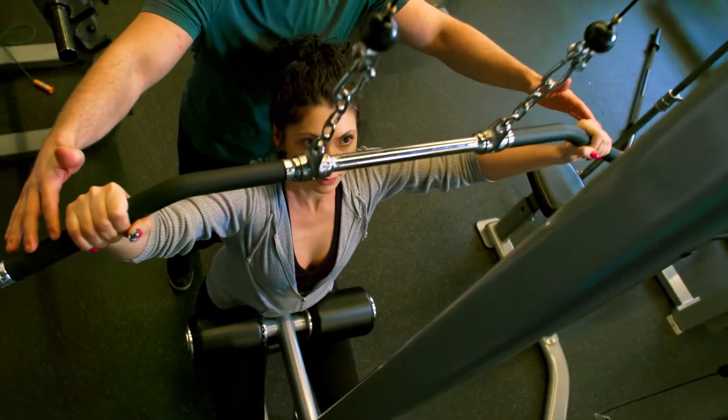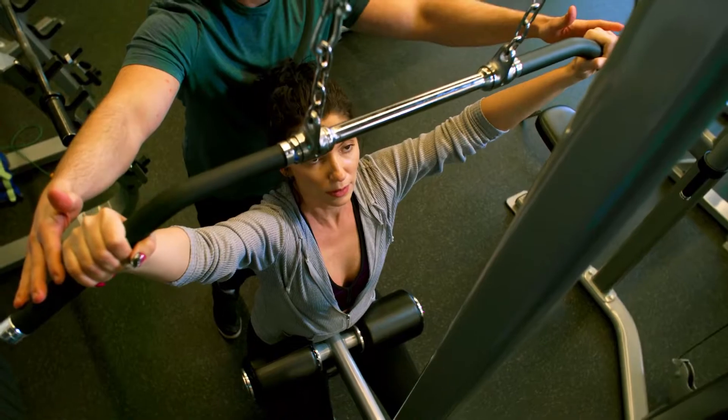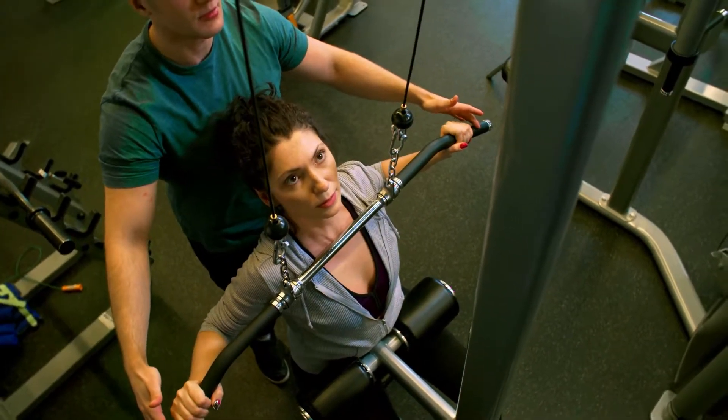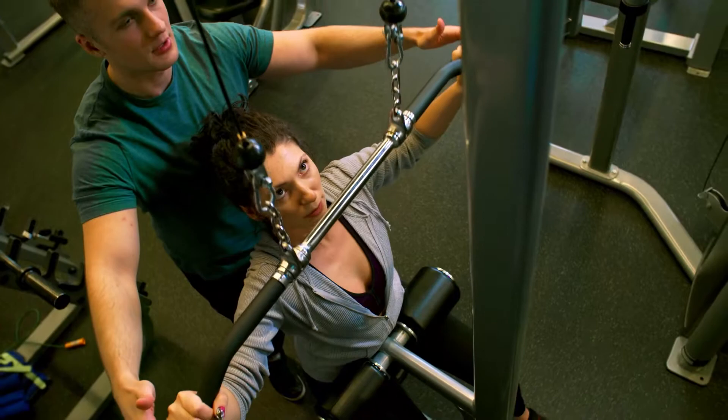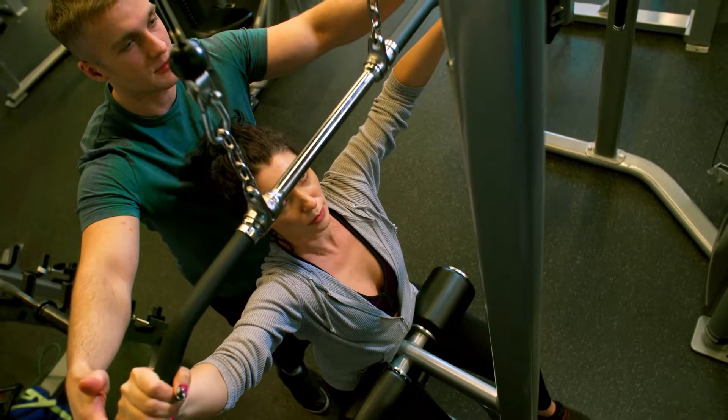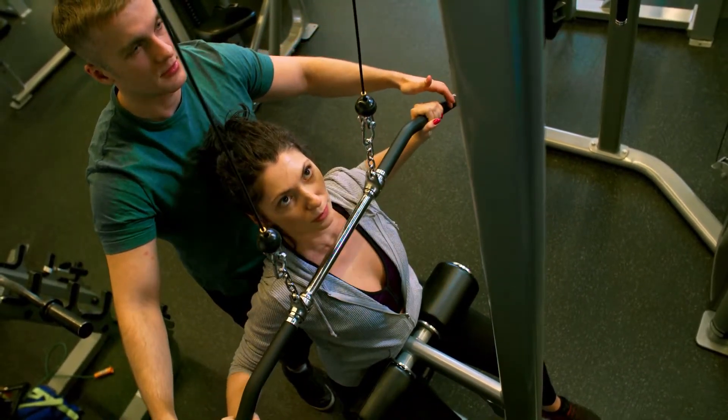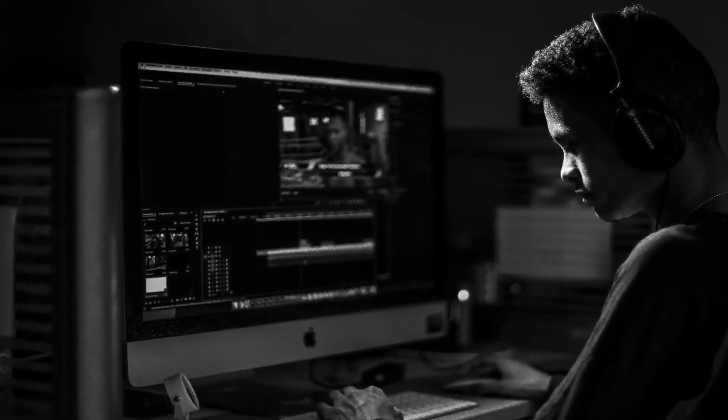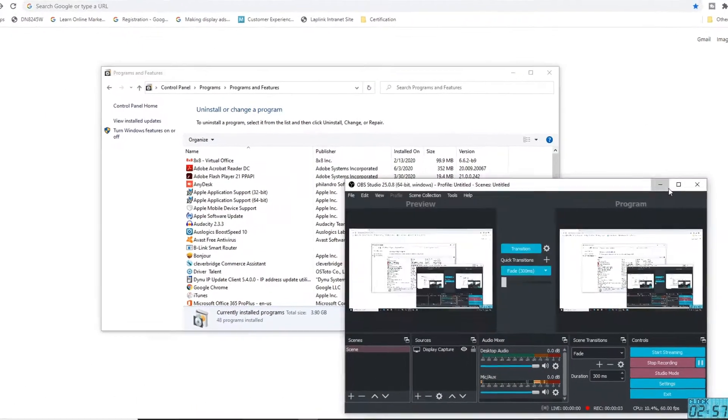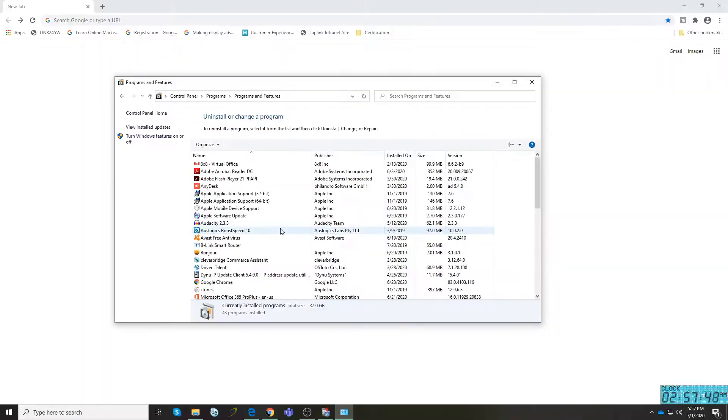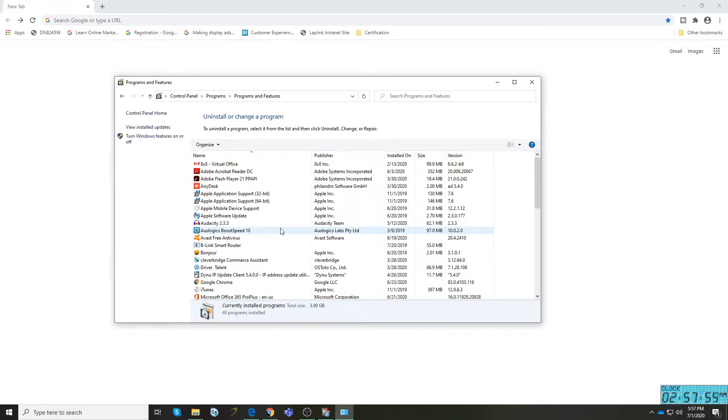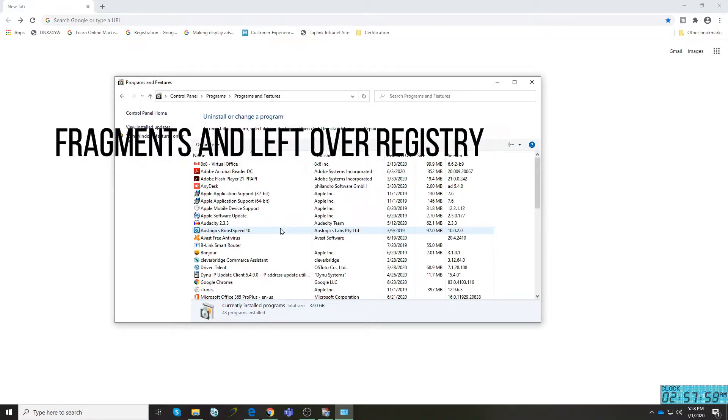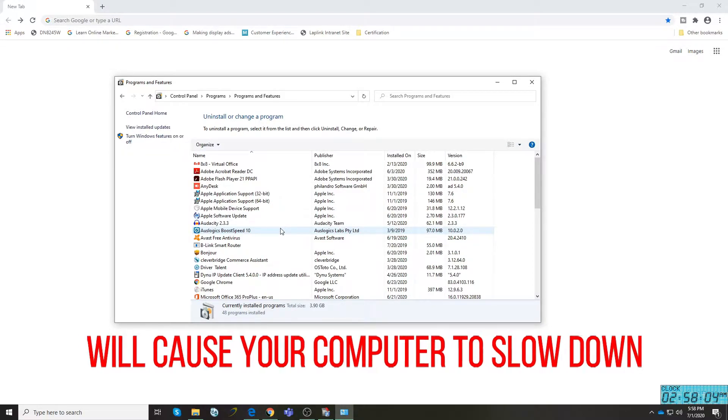This tutorial will help the health of your devices and computers. Most of us have installed and uninstalled software from the past. When you go to the control panel, you'll be surprised that the software is still there even though you've already removed it. Unfortunately, those particular fragments and leftover registry entries will result in a slow computer in the long run.